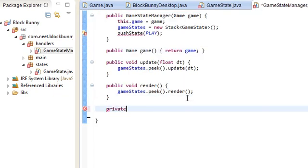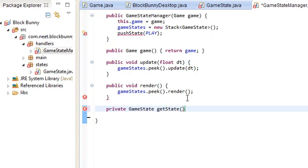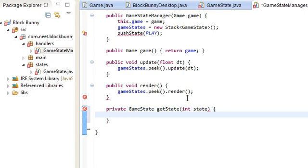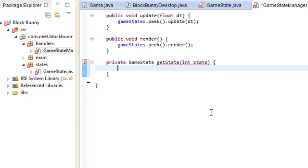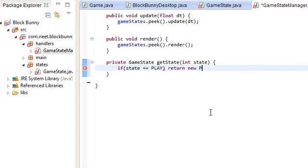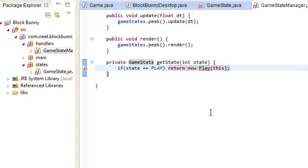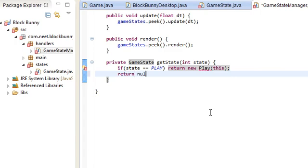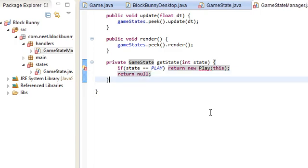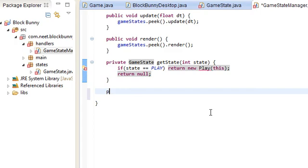And, private. This is going to be a private method because no one else is going to use it. GameState get state. This is just a helper method to create the new game states. If state is equal to play, return new play this. Play is going to be a class that we'll make. It's going to be the first game state that we're going to make. And we're going to make it soon. But for now, let's finish up the game state manager class.